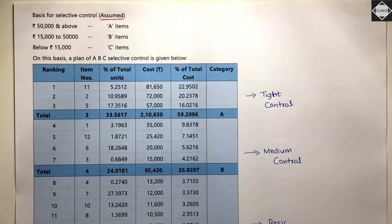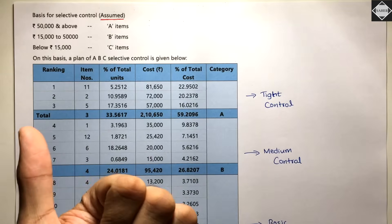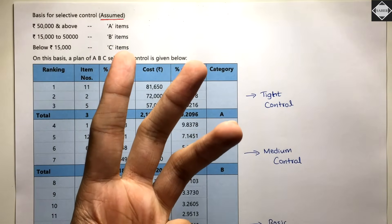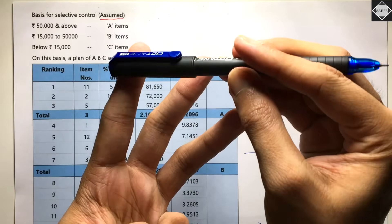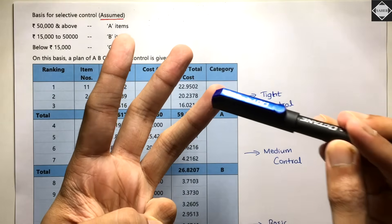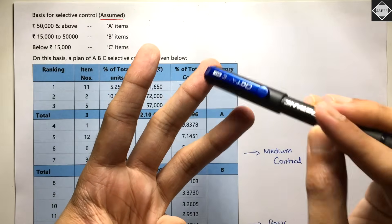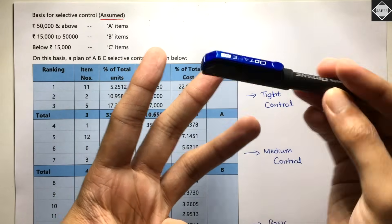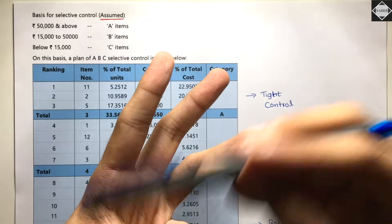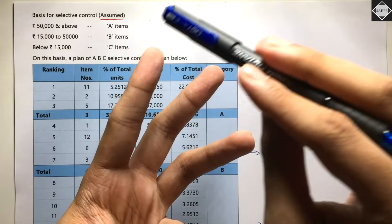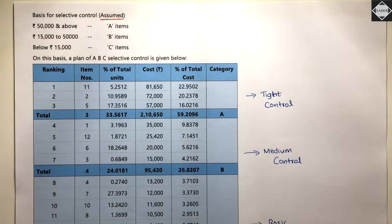You just have to decide the bands and make an assumption. As shown in the previous video with the mobile phone example: flagship phones (50,000–1 lakh+) in category A, mid-range (20,000–50,000) in category B, and budget phones (below 20,000) in category C. This categorization is your own decision based on your organization's needs.